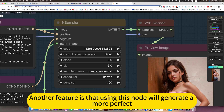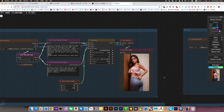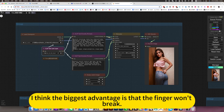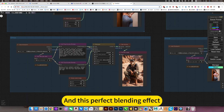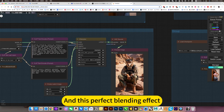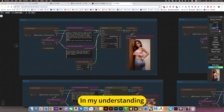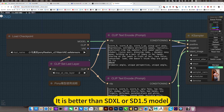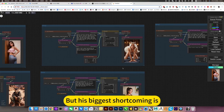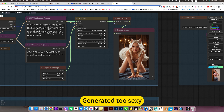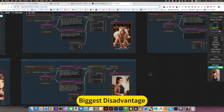Another feature is that using this scenario will generate more perfect results. But for me personally, I think the biggest advantage is that the fingers won't break, and this perfect blending effect. It is better than SDXL or SD 1.5 models — more perfect. But its biggest shortcoming is that it generates NSFW content with no limits — that is this model's biggest disadvantage.